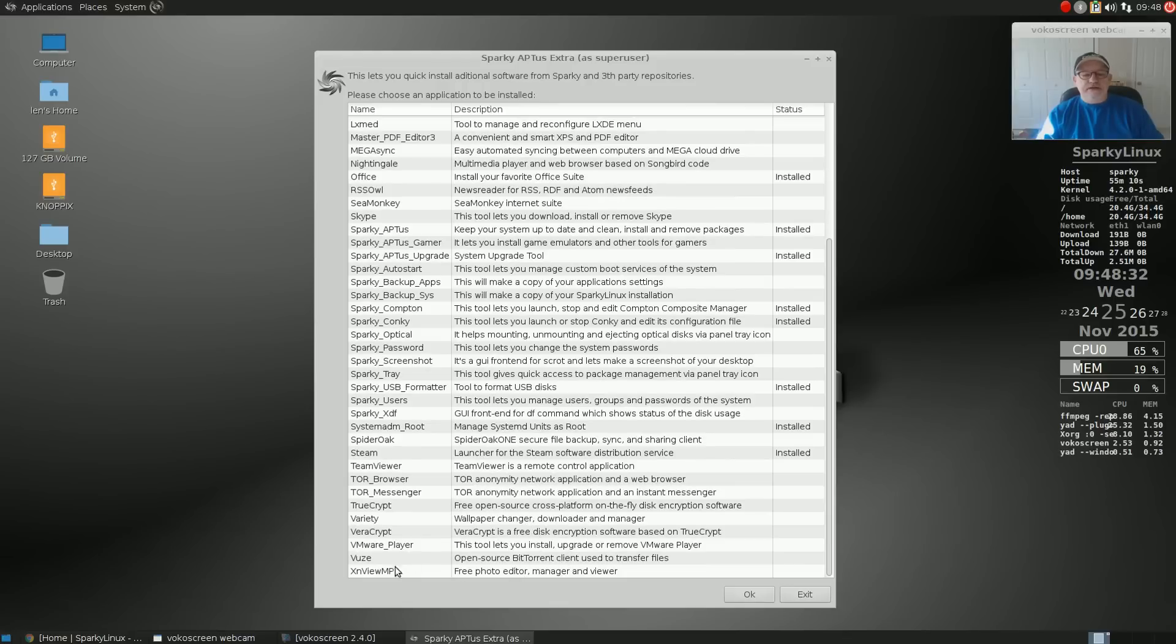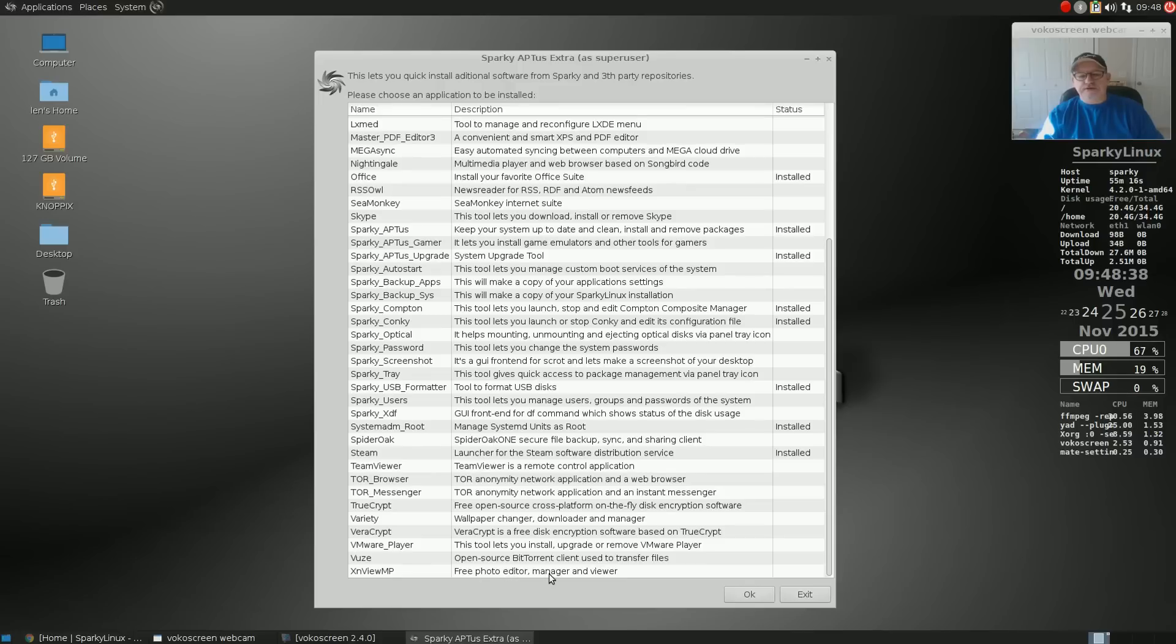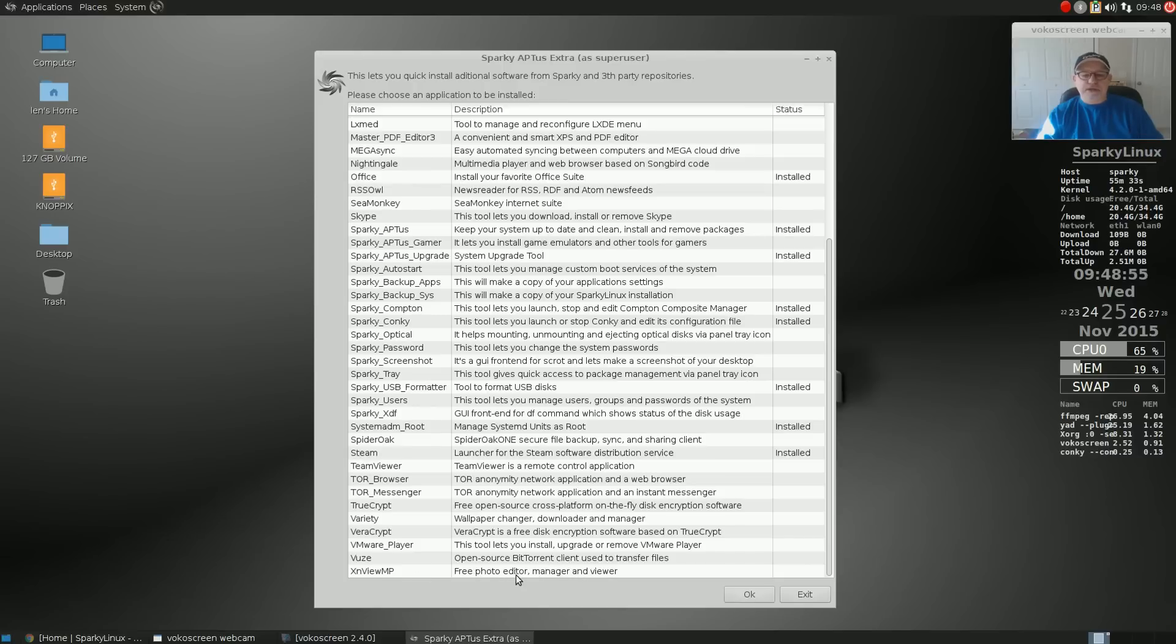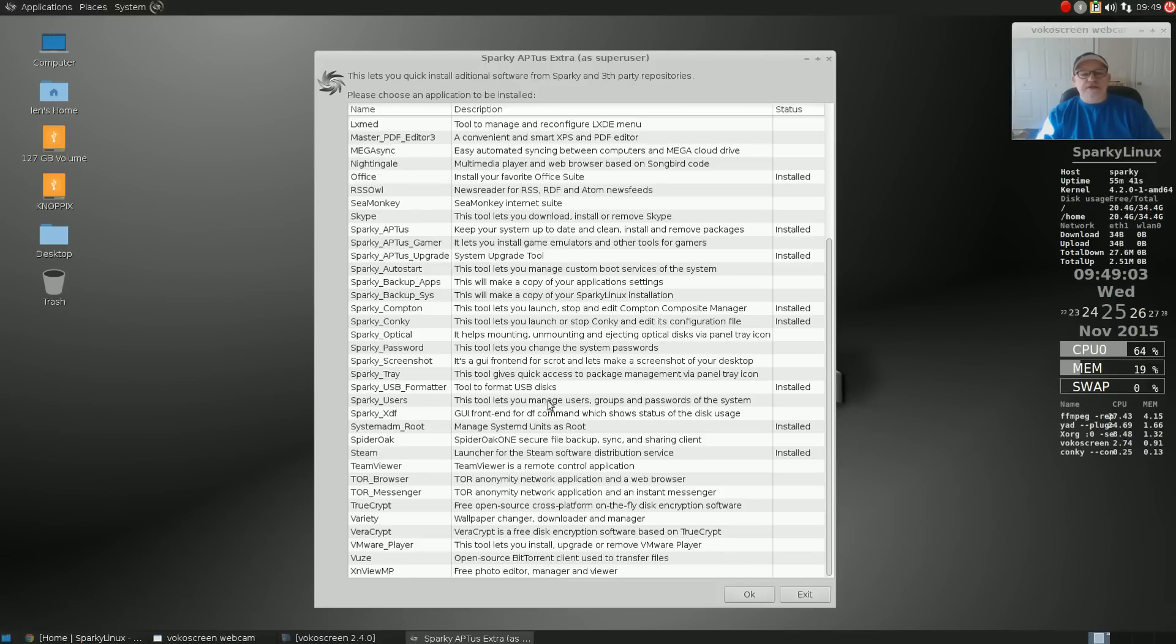I installed XN view MP. It looks interesting - it's a free photo editor, manager, and viewer. I was actually looking for a package that would allow me to view my photos, manage them within the system, and also do some light editing. This looks like it might fit that bill, so I am going to take a closer look at that. You can also install Steam, which I did.